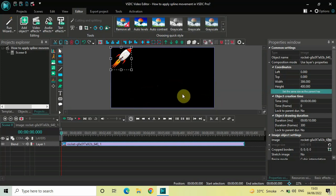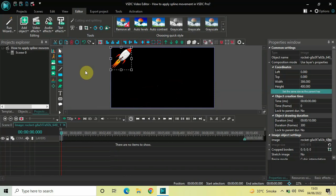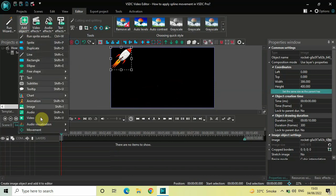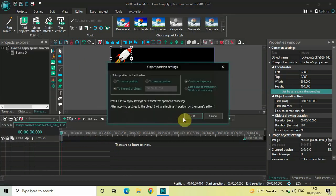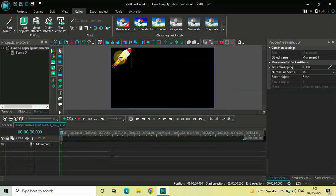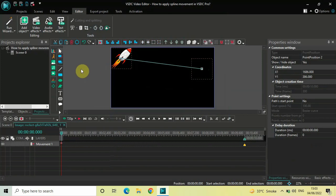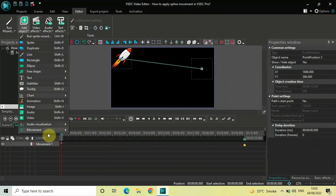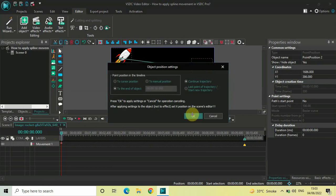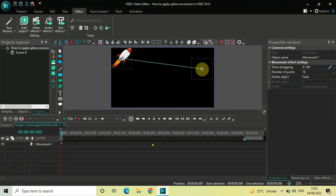Next, we are going to move this image in a zigzag direction using the movement object. Double click on the image, go to Add Object, go to Movement, click on Movement, and now click OK. Now move your image towards the right side like this. Next, go to Add Object once again, go to Movement, click on Movement, and click OK. Now move your image towards the left side like this.